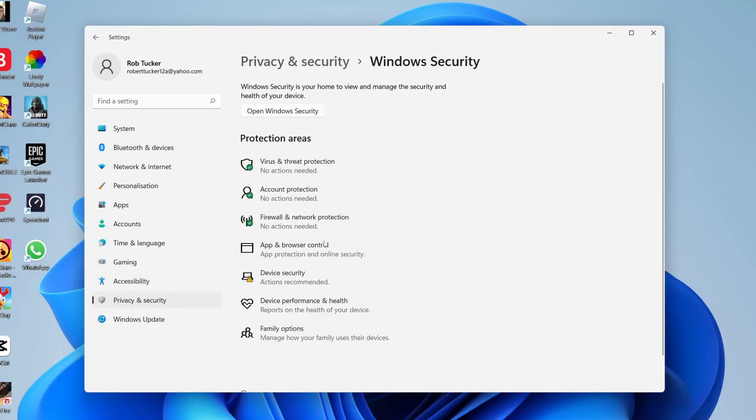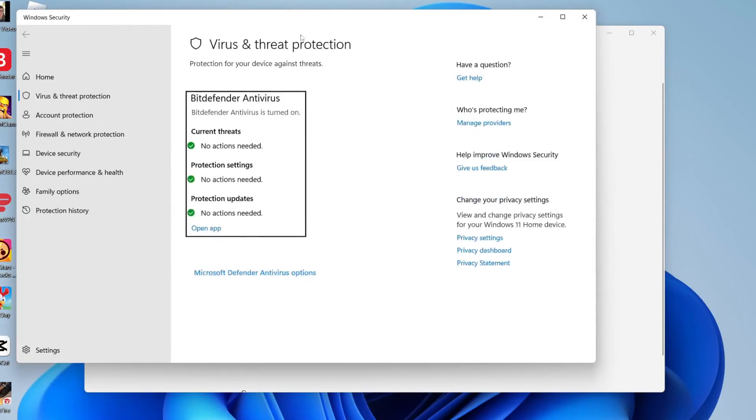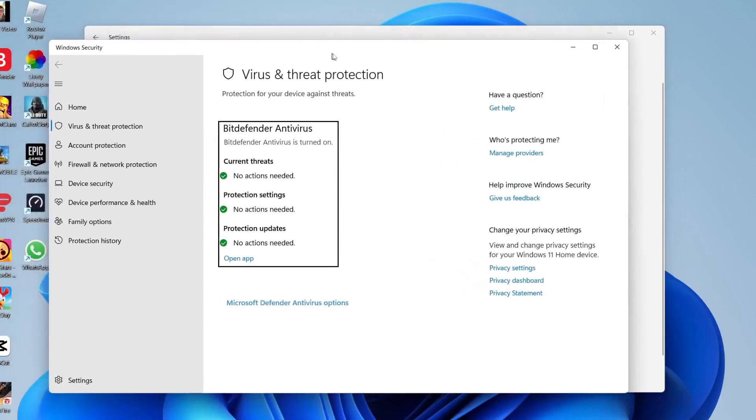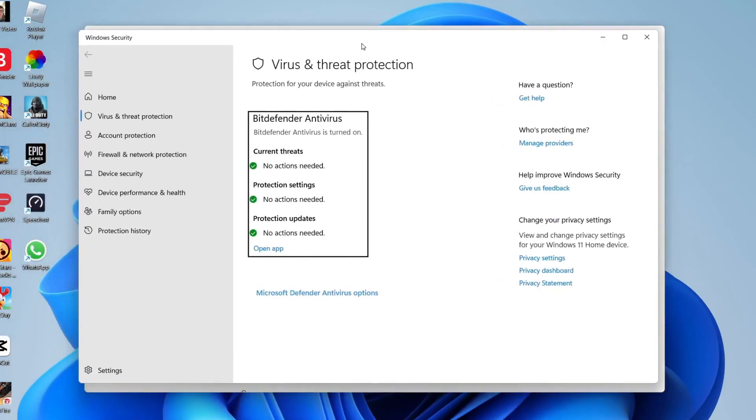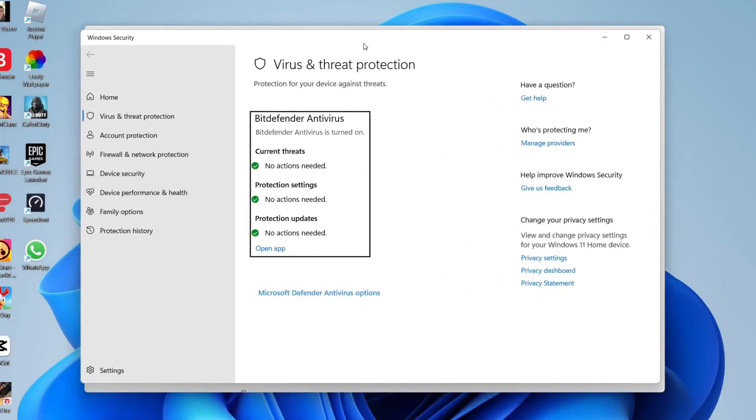As you can see you've got all these different protection areas. In this case tap on virus and threat protection. Then you're going to get another pop-up. Now mine is going to look different to yours because I actually have a different antivirus software installed, so if you do as well then you can use that.